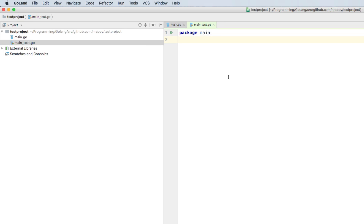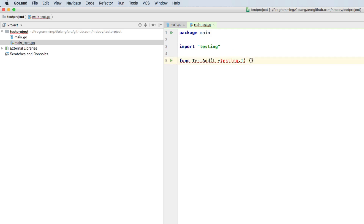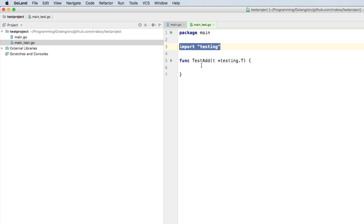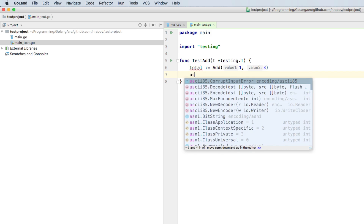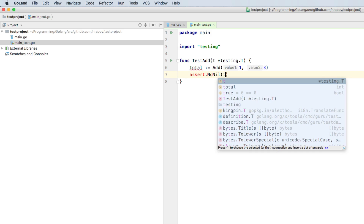We've added the test file, and now we can start adding test cases. Say function test_add — it's very important that you prefix any of your functions with test, because that's just the way Go does things. We'll say t testing.T — my editor automatically added the testing import, but if yours doesn't, go ahead and import testing. So we can say total equals add(1, 3), and we'll see what total equals — add coming from our main.go file. We'll say assert.NotNil with t and the total, and give it a custom error message: the total should not be nil.